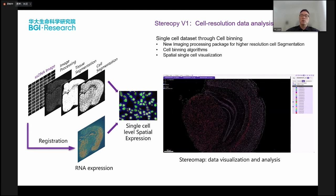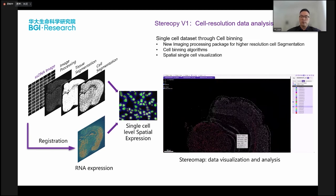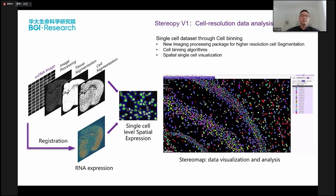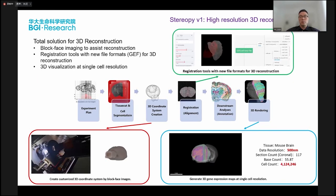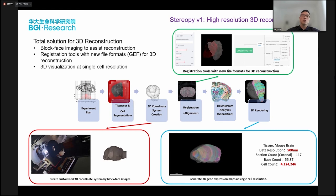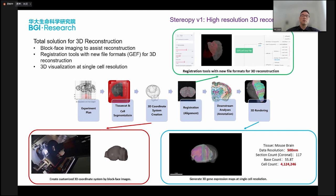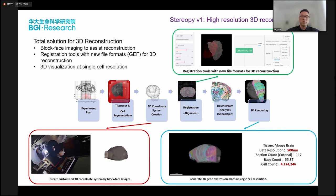The software will also support single-cell visualization and data analysis. One of the most important features of the new software is support for high-resolution 3D reconstructions. The new software will use blockface images to assist reconstruction, generate new file formats, and include restoration tools for 3D reconstruction. There will also be a new visualization feature to do single-cell resolution 3D visualization.